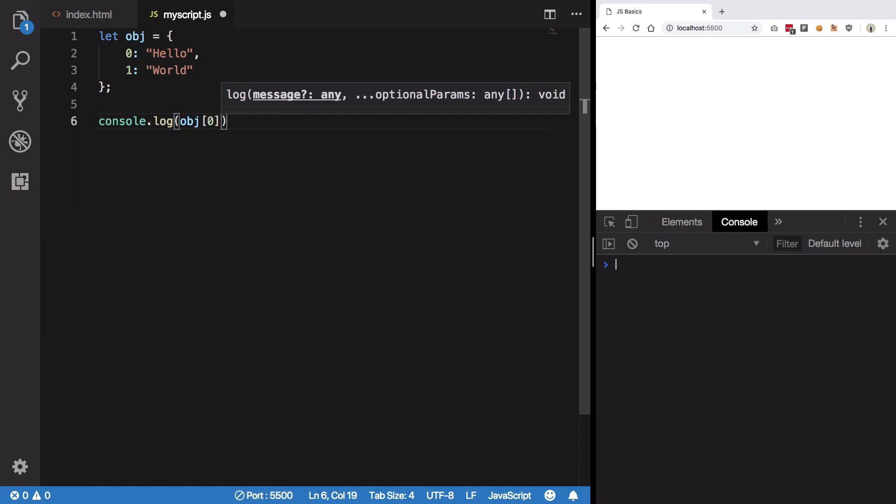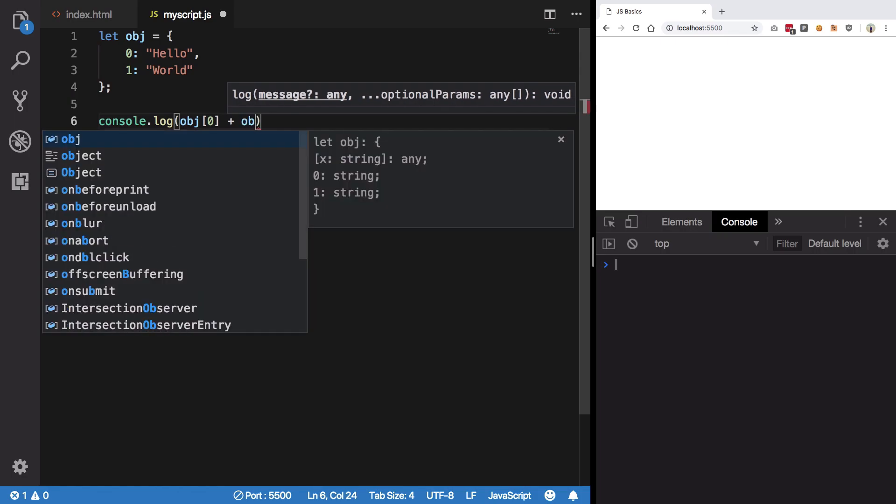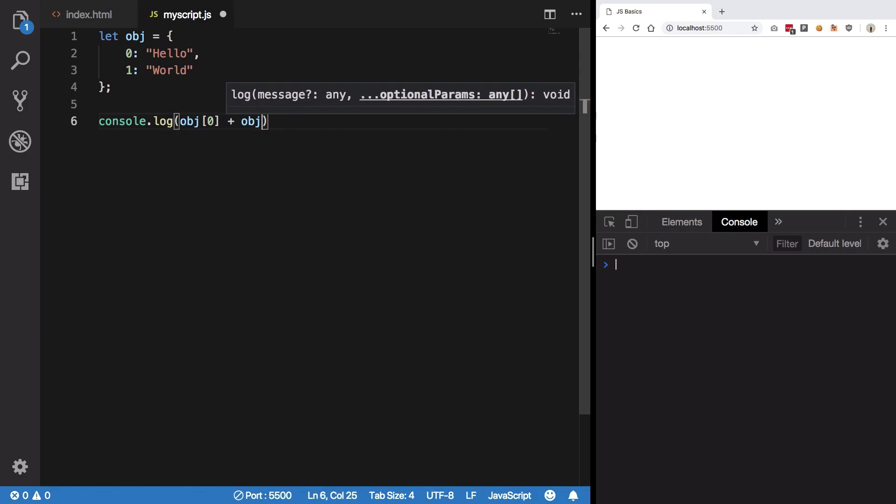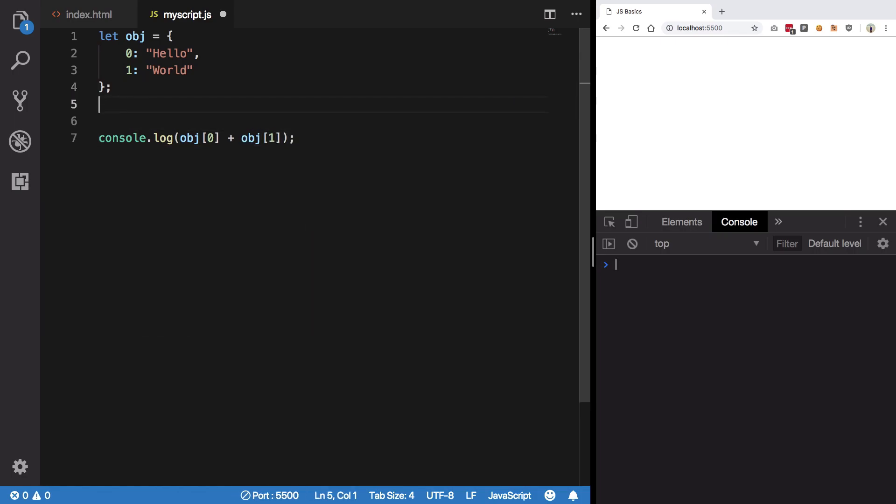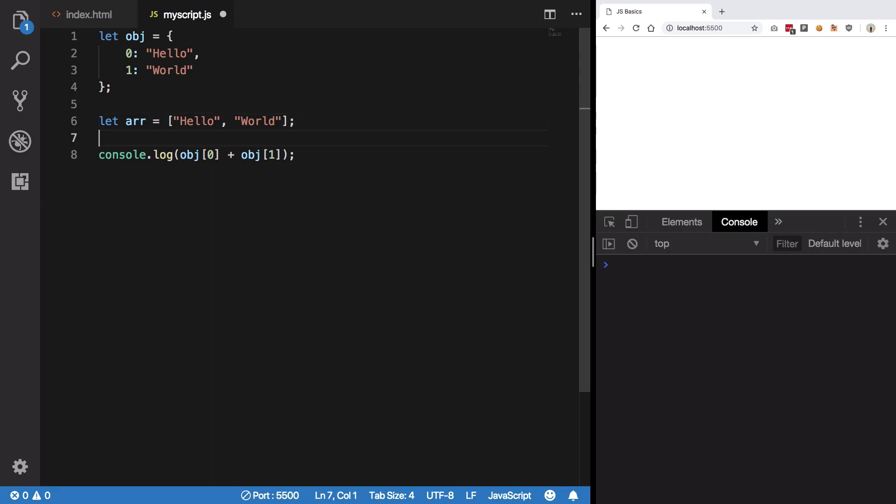And I'm gonna say let array equals ['hello', 'world'], and I'm gonna do a similar thing with array as well.